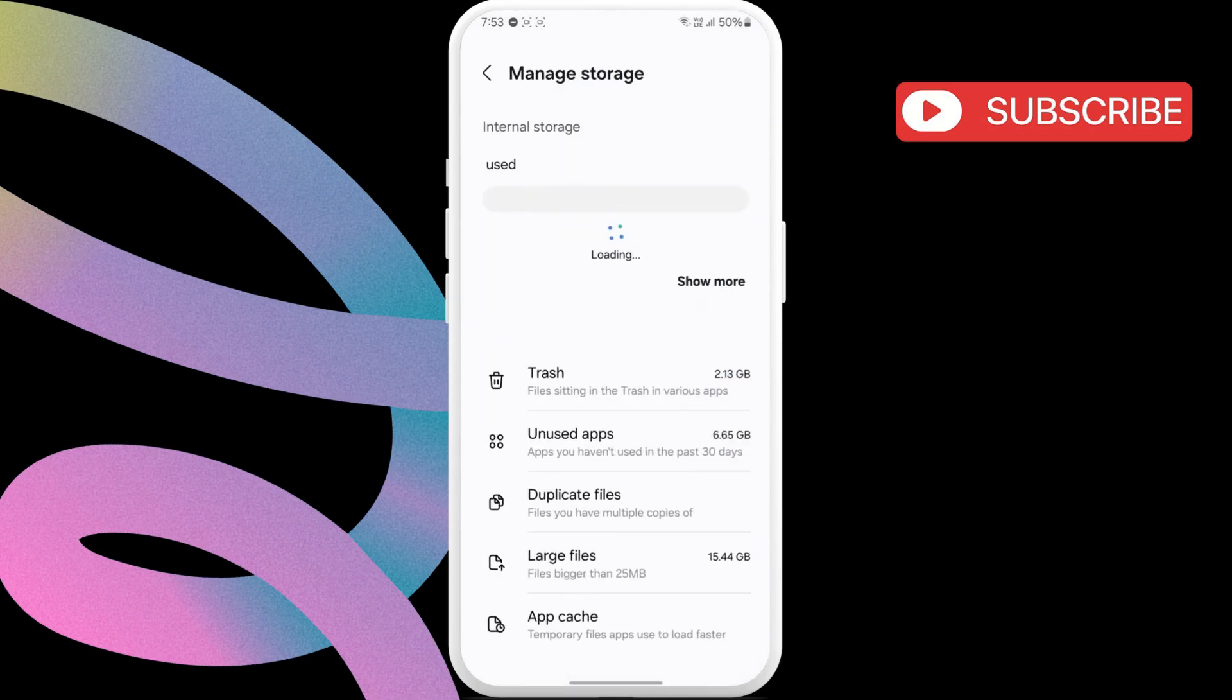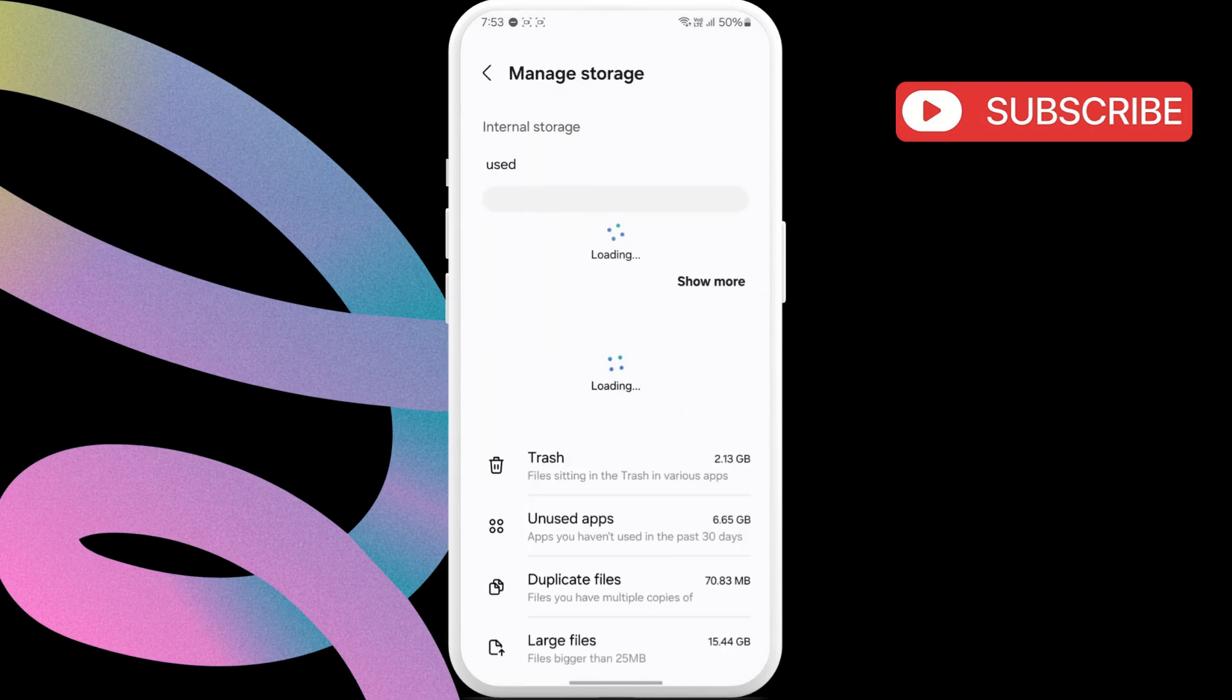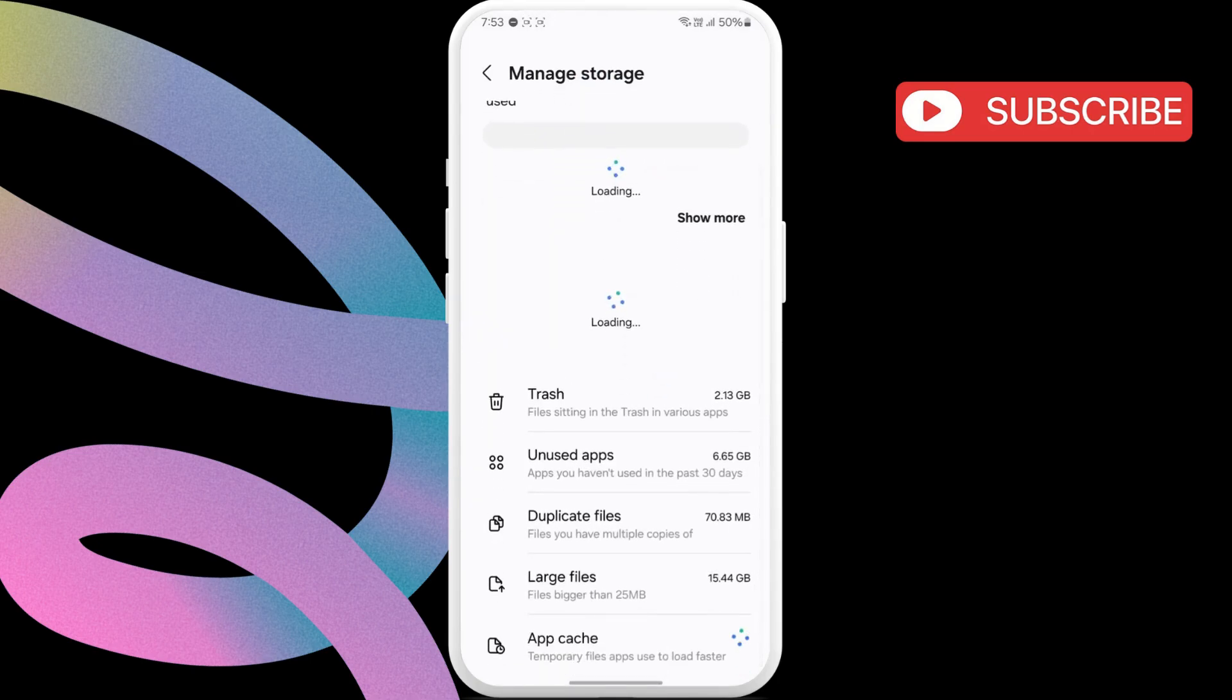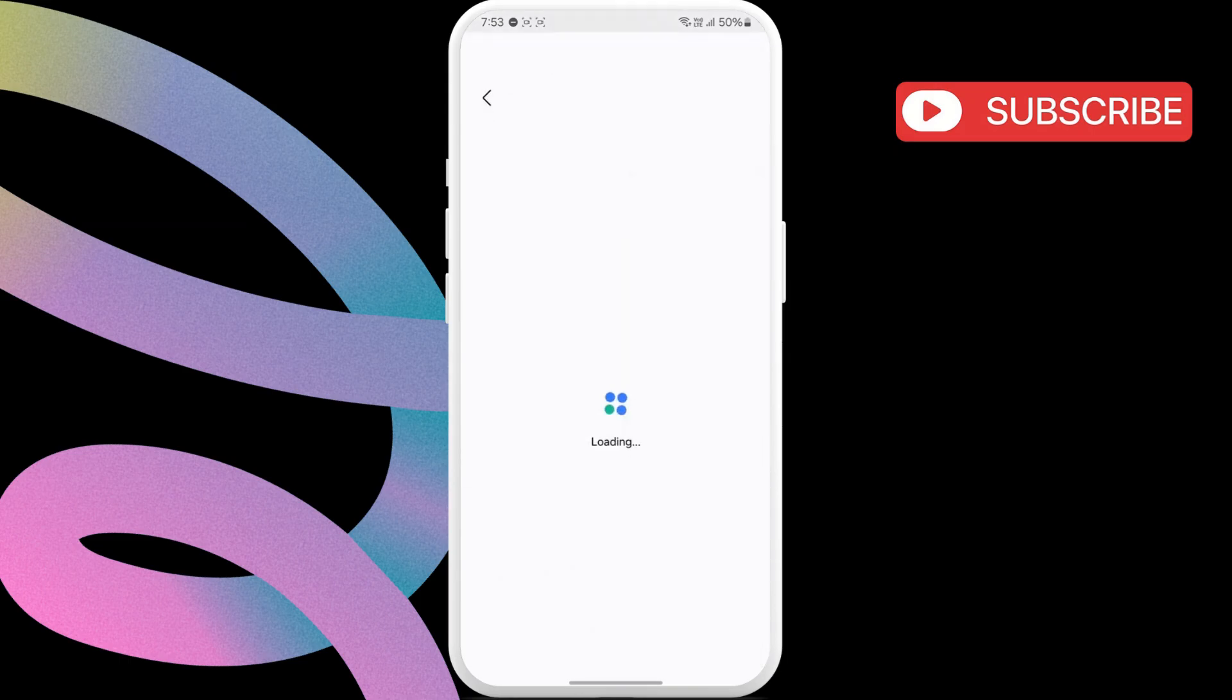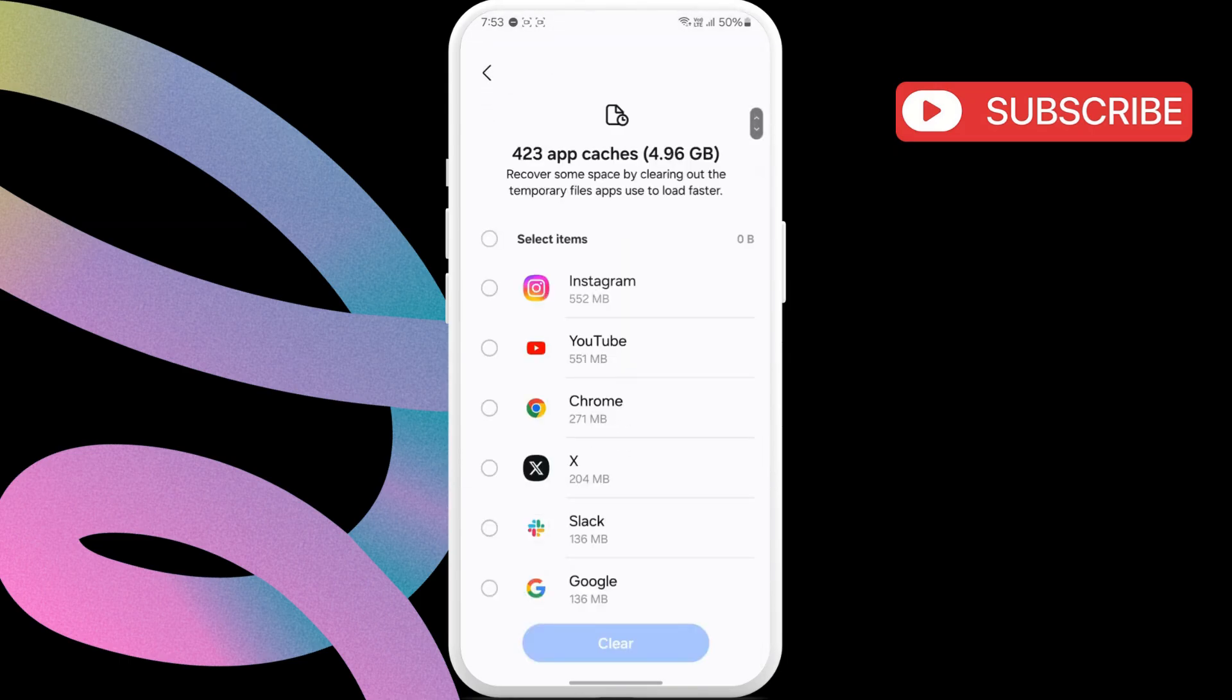Then, scroll down to select app cache. In this menu, you will see a list of apps along with the amount of cache data.